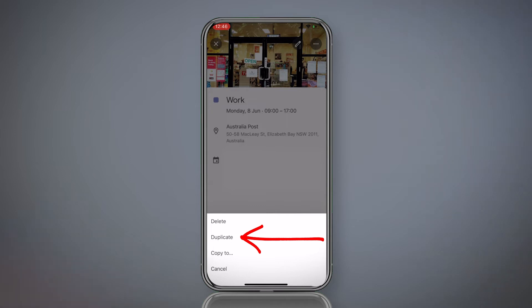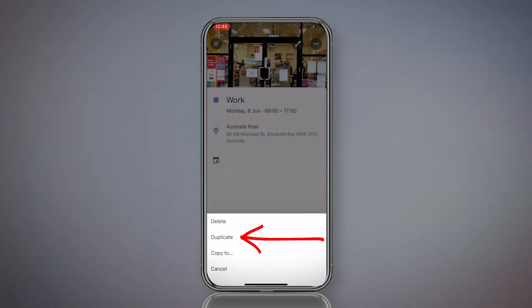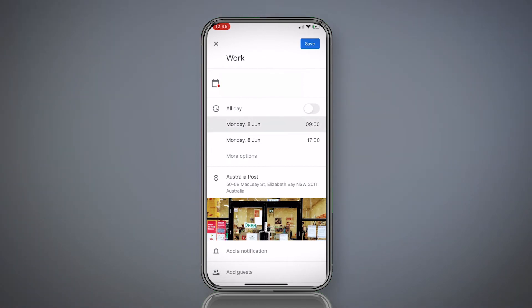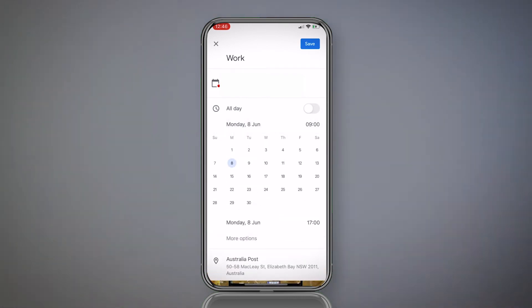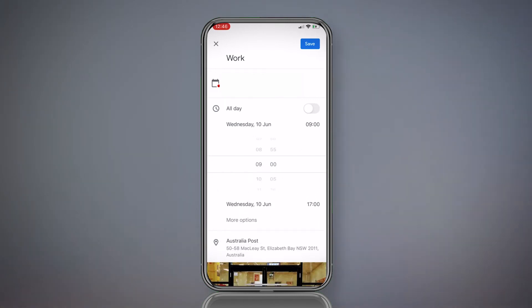So we want to duplicate that entry to Wednesday. We don't want to copy to. Copy to is for another function. Say you've entered it into your reminders calendar or events calendar instead of your work calendar. You can copy it to another calendar. But for this purpose, we want to duplicate. So hit duplicate. We want to duplicate this same shift to Wednesday. So let's click on the day. Brings up the calendar mode. Click on Wednesday the 10th. And there you go. Everything should be the same, so just hit save.